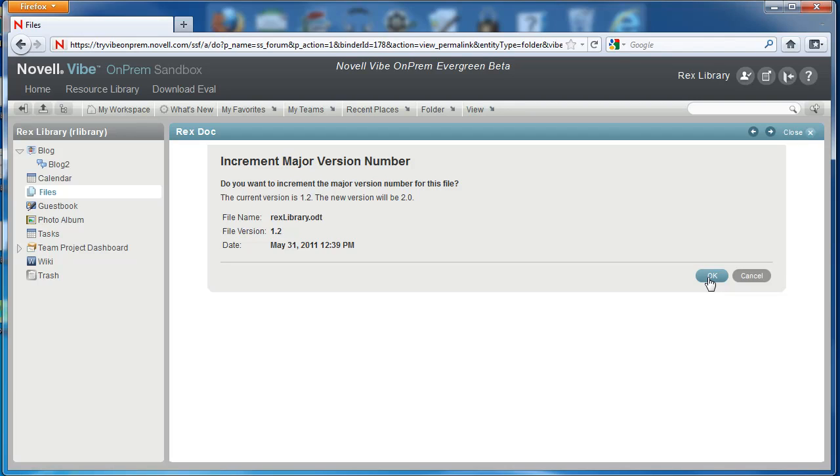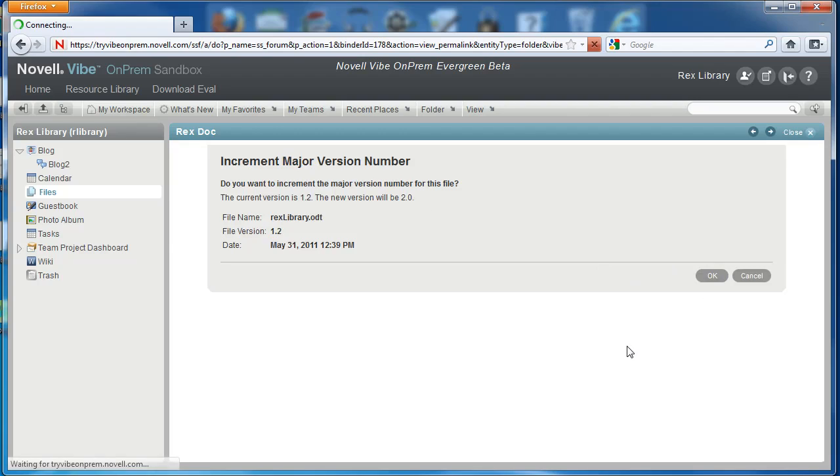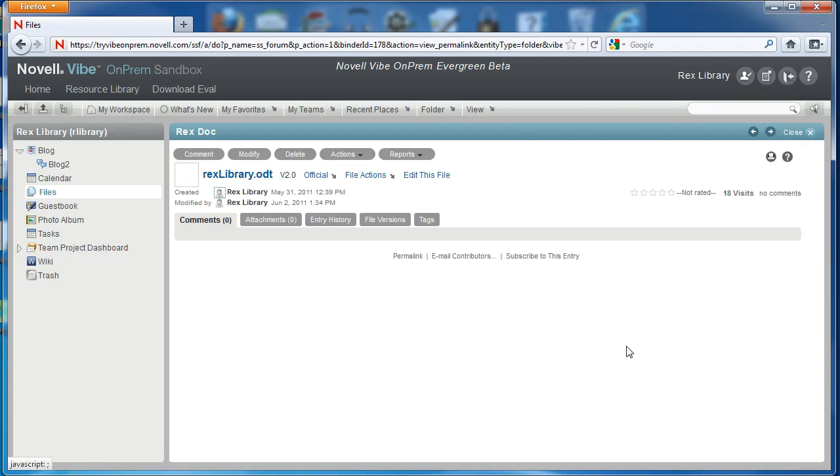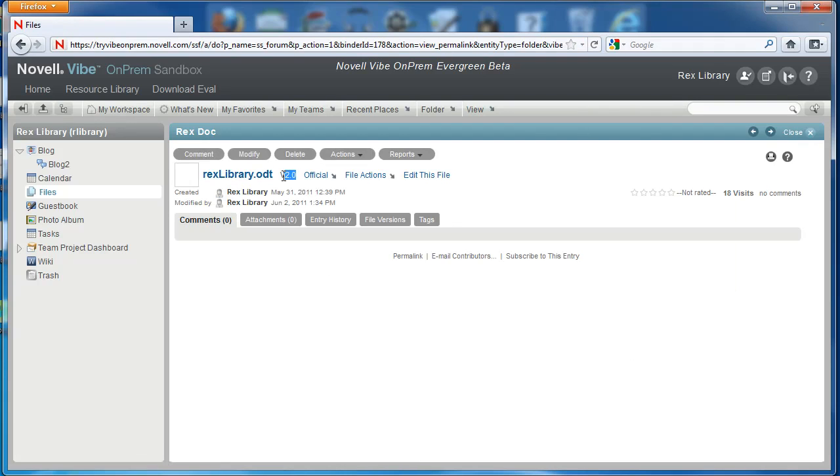Vibe will tell you what version you have and what it's going to be incrementing to. You can see the version number right here next to the document name. Now we've incremented to file version 2.